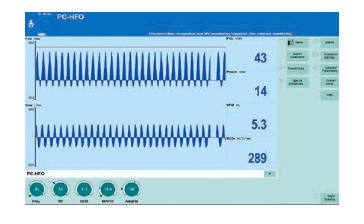This is the ventilator screen. You can see various parameters: at the bottom left, the FiO2 is about 43%; the frequency is set at 10 as discussed; the MAP being delivered is 14; and the amplitude is also displayed. You can dial any of these numbers up or down to achieve the proper saturation. There is also a number in the bottom right — 289 — which is the DCO2, which we'll discuss shortly.